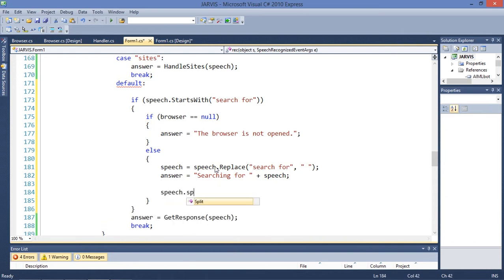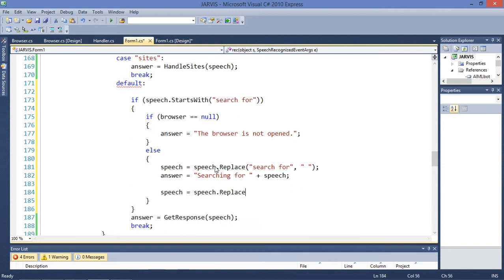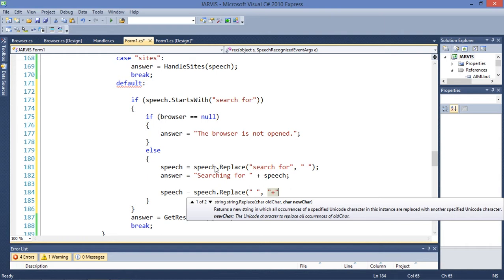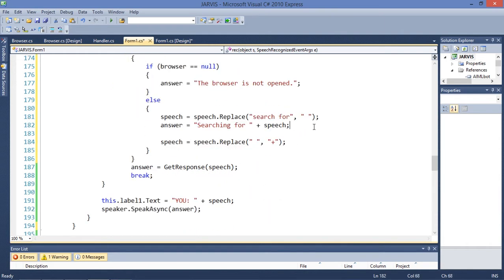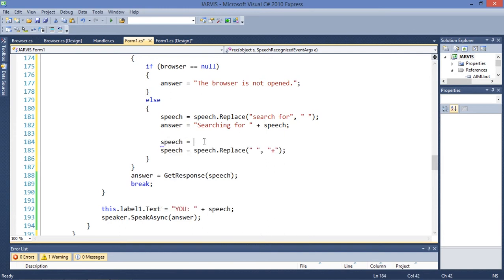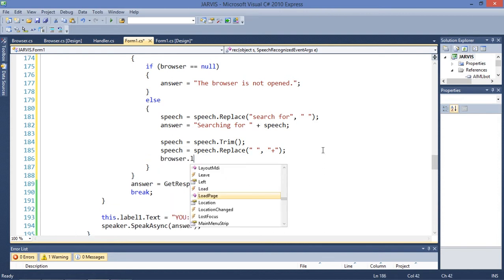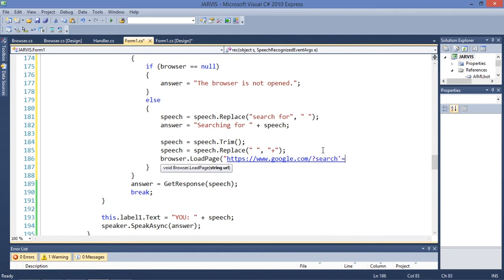We are going to replace the spaces into this character. We need to trim this string. Now we can just call browser dot load page. The page that we are going to load is this URL, and this URL is going to make a search. Plus speech.